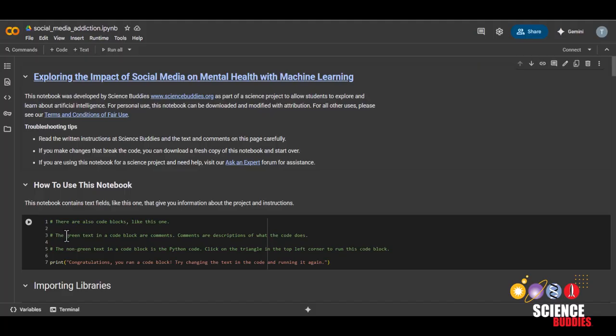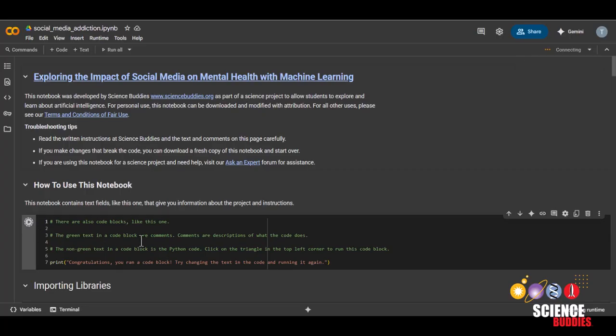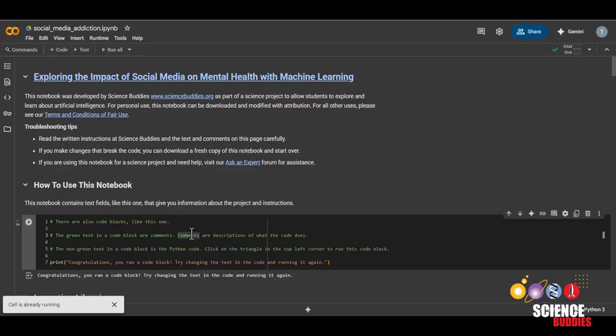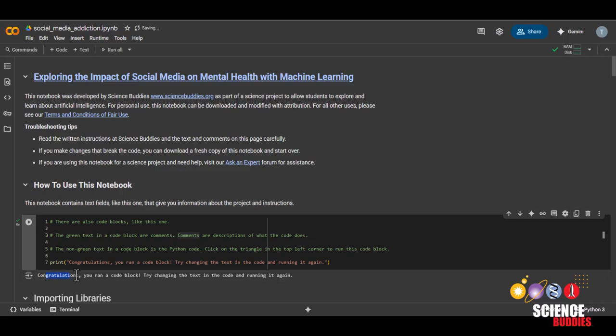To run a code block, you can either click on the play button here or click on the code block and hold Ctrl-Enter on your keyboard or Command-Enter if you're on a MacBook. You can tell a code block has been run by the output here or by the green check mark over here.